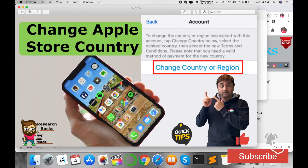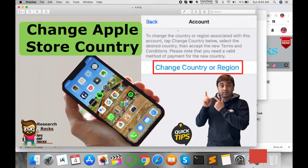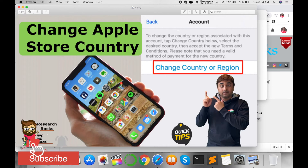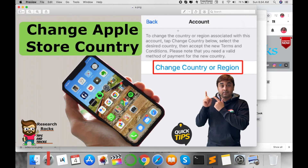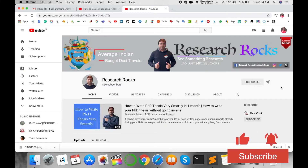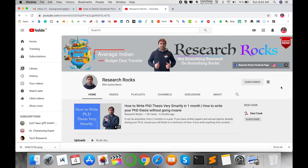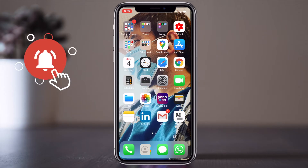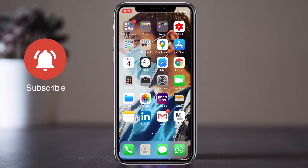But you are right now living in India or any other country. So how do you change your country and region and activate your App Store to download a particular application? Let's start the demonstration using the mobile screen. Before we start, please subscribe to our YouTube channel, Research Rocks.